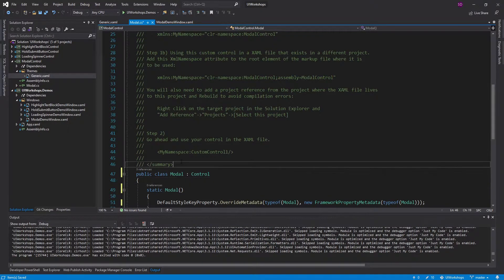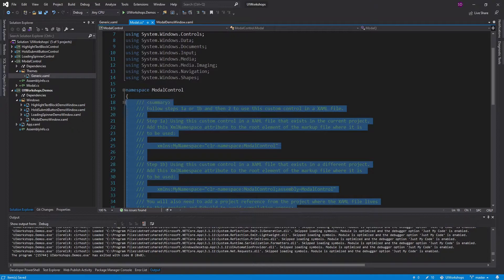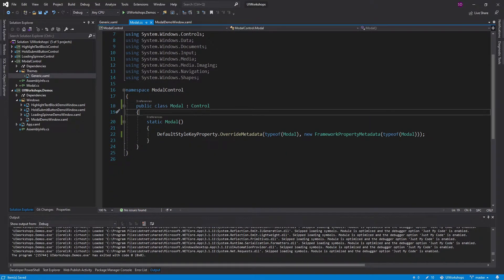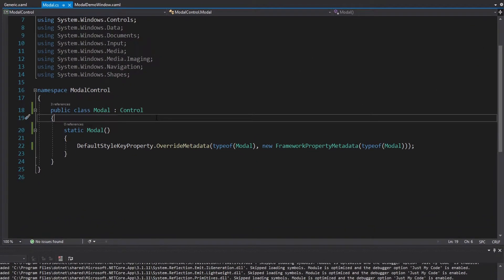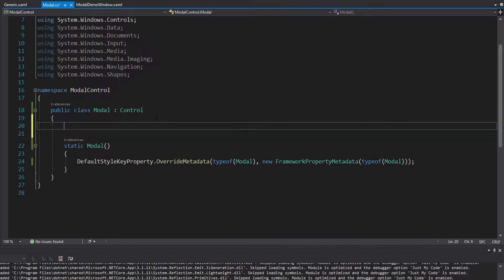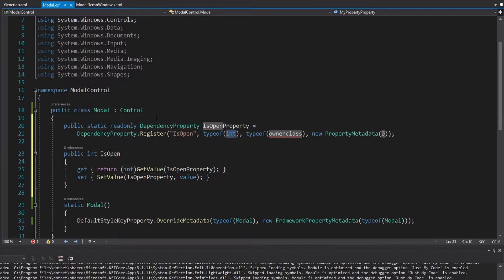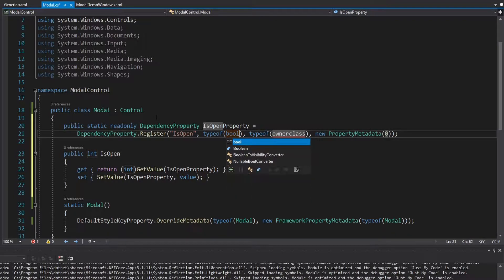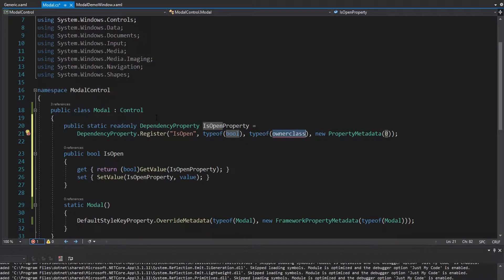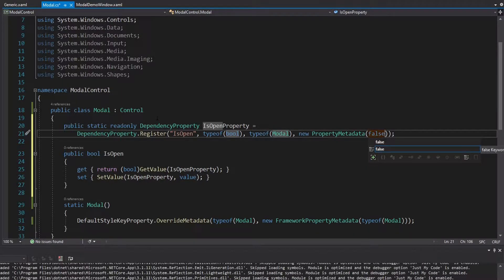This is going to be the code for the modal. The first thing I want to consider is what kind of dependency properties I'm going to need. Well, a modal can be open or it can be closed, so let's have a dependency property for IsOpen. This will be a boolean, true or false, the owner class will be Modal, and by default we'll go with false so it'll be closed by default.